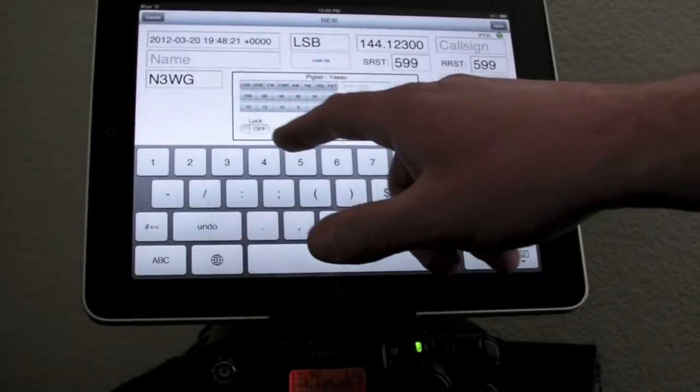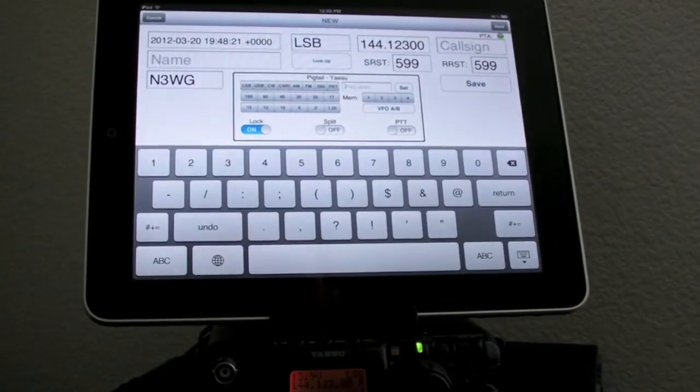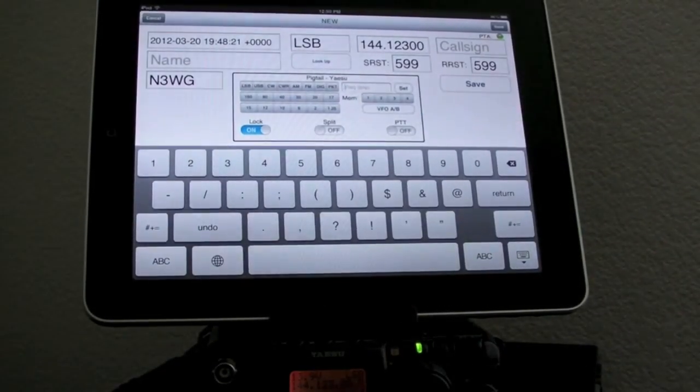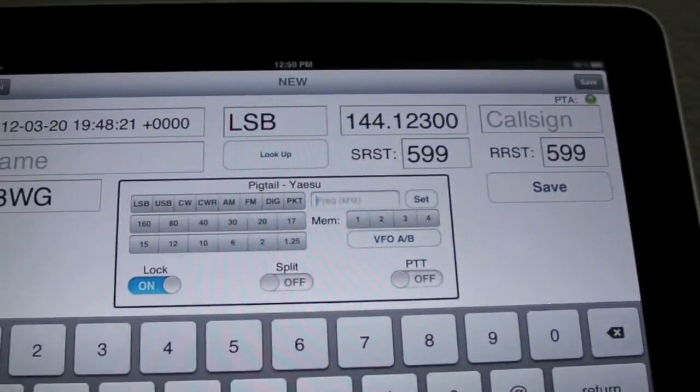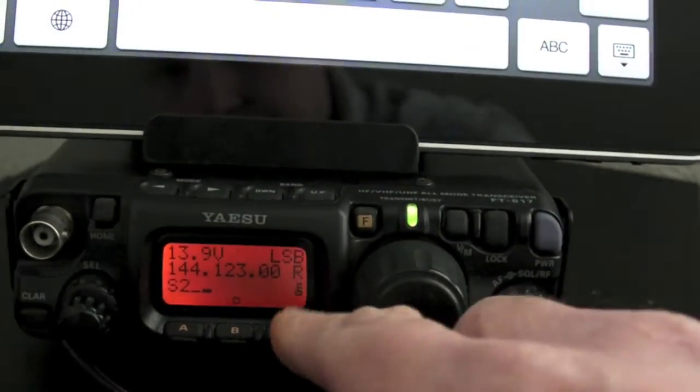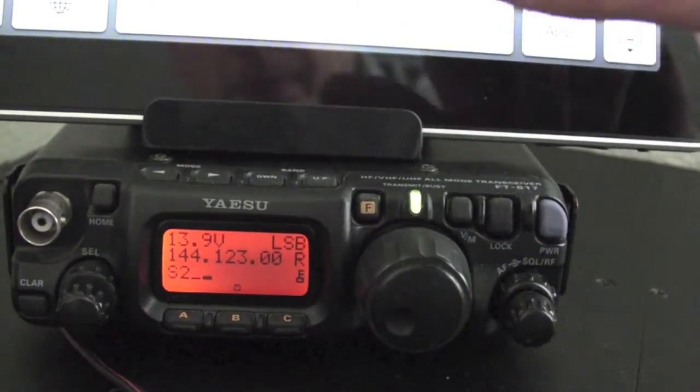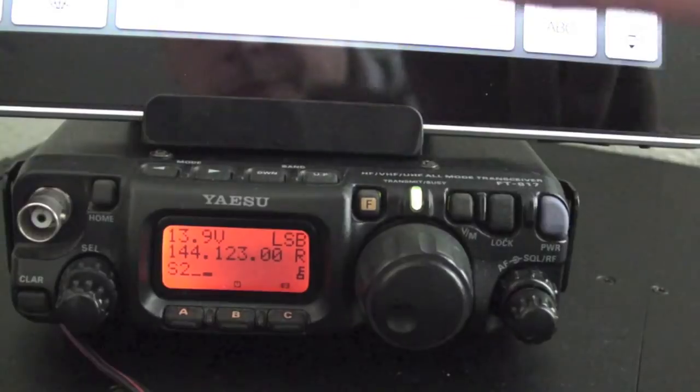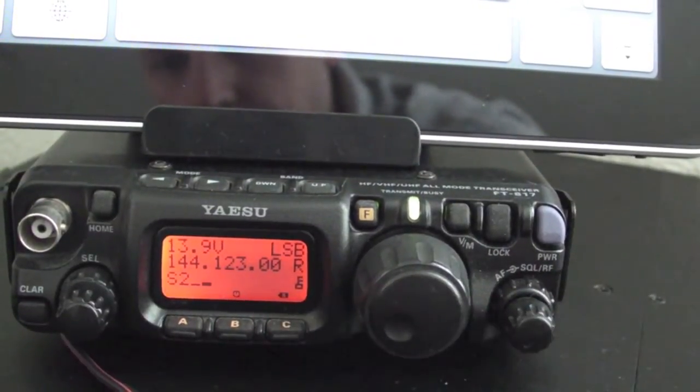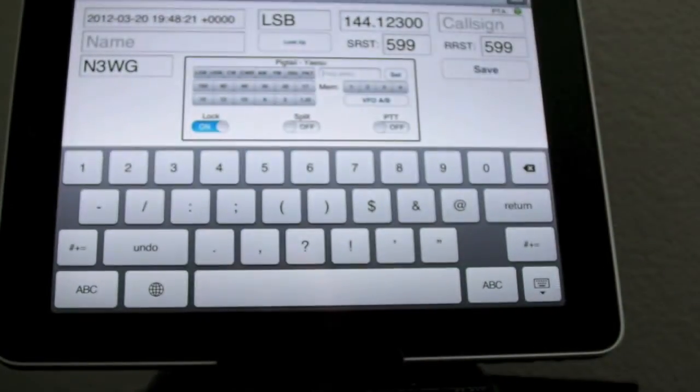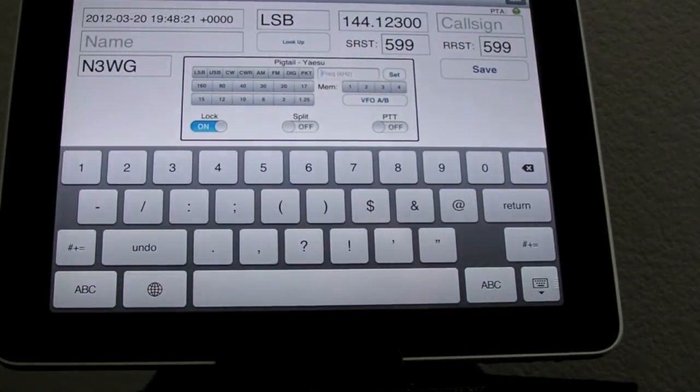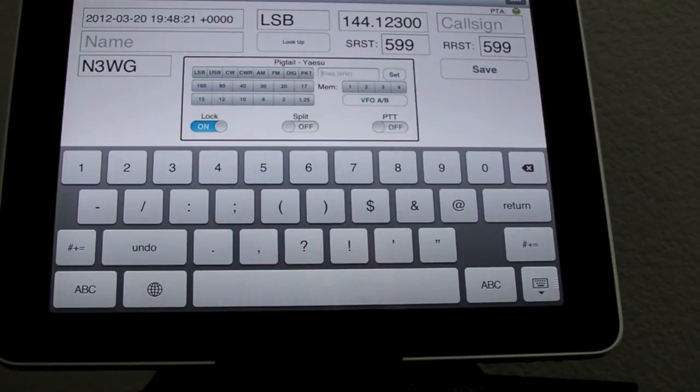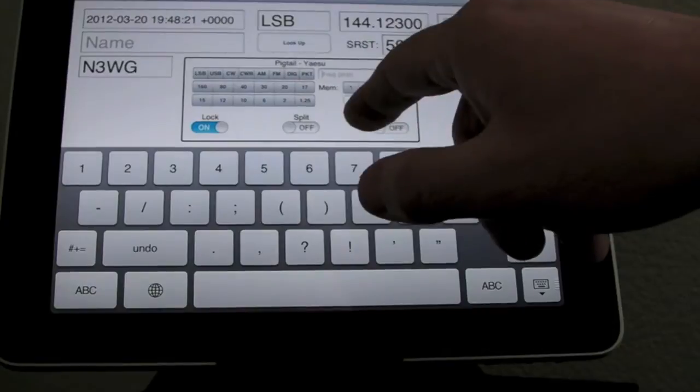Then we have switches down here for lock and split. For example, I just turned lock on there, and you can see the little lock icon on the right is now turned on. Same for split. The little split indicator came on there. And then PTT also works as well. I don't have a dummy load on here, so I don't want to turn that on. So that's it for Yaesu right now.